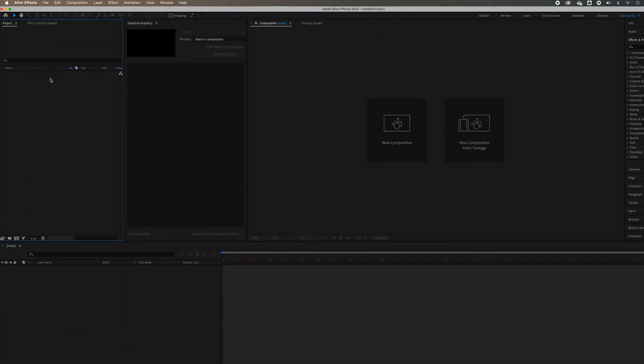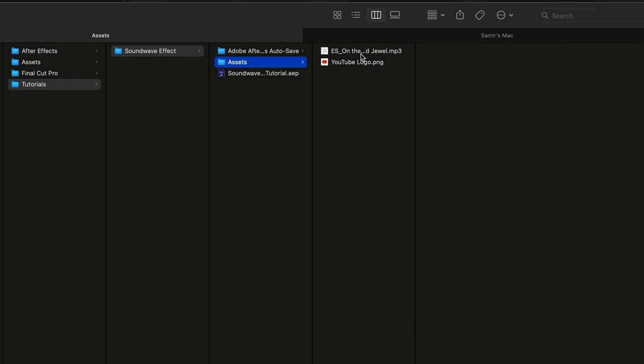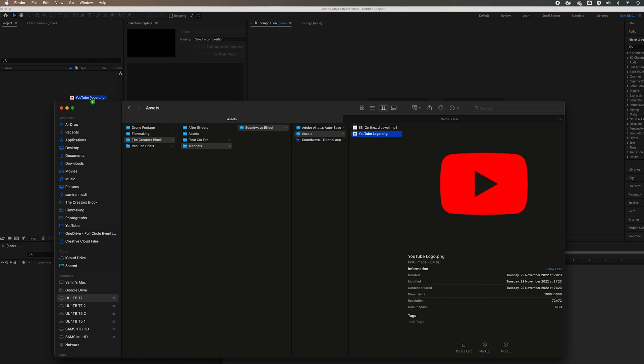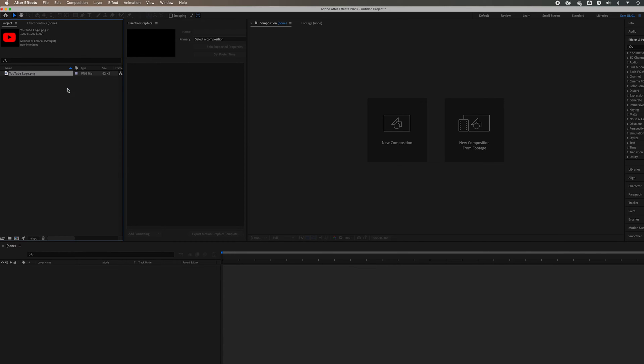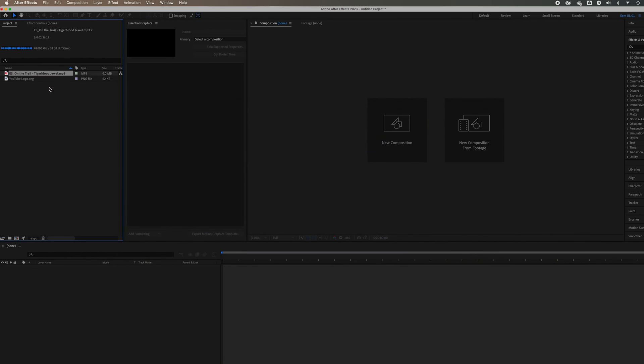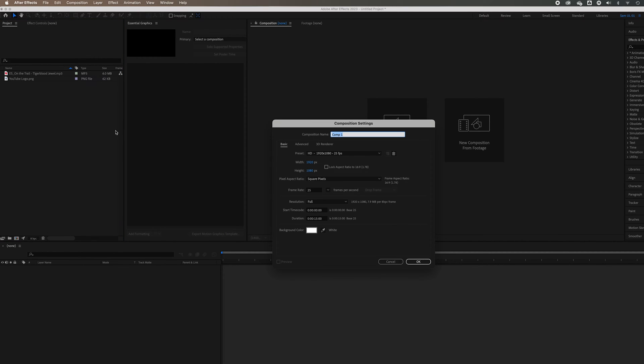All right, so we've got After Effects open. First thing we need to do is import our assets. So what you're going to need for this is a logo—I'm going to use the YouTube logo because we're on YouTube—and some form of music, any kind of music, any audio you want. Drag that in there. And the first thing is to create a composition, so right click, new composition.